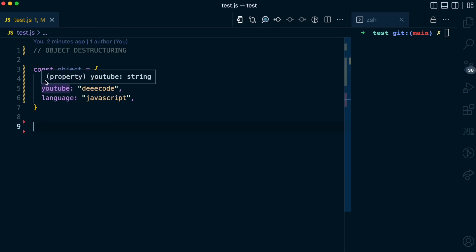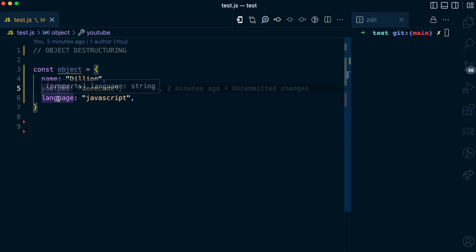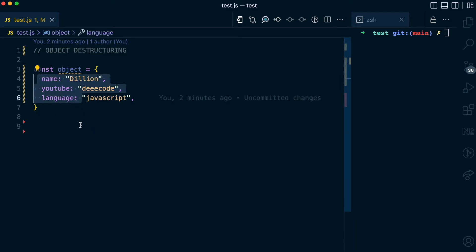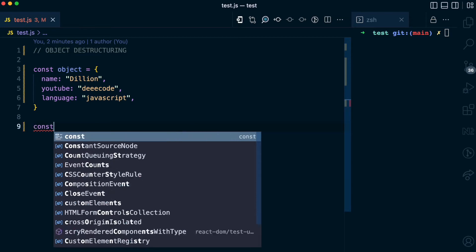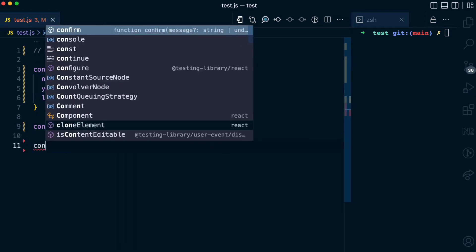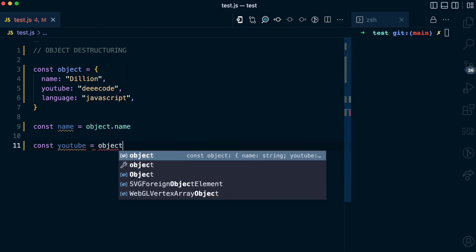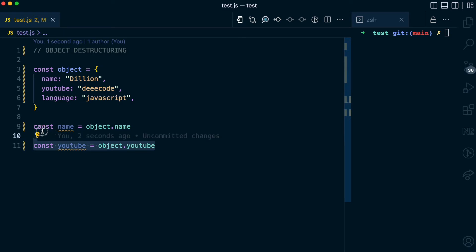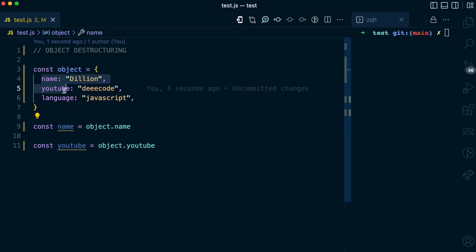I have this object here which has a name property, a YouTube property, and a language property. Without using object destructuring, if I wanted to assign these properties to variables, I would do it like this: I can have the name variable set to object.name, and the YouTube variable set to object.youtube. You can see that I'm using two lines just to assign these properties to variables, but with object destructuring I can do all of this on the same line. I'm going to show you how.